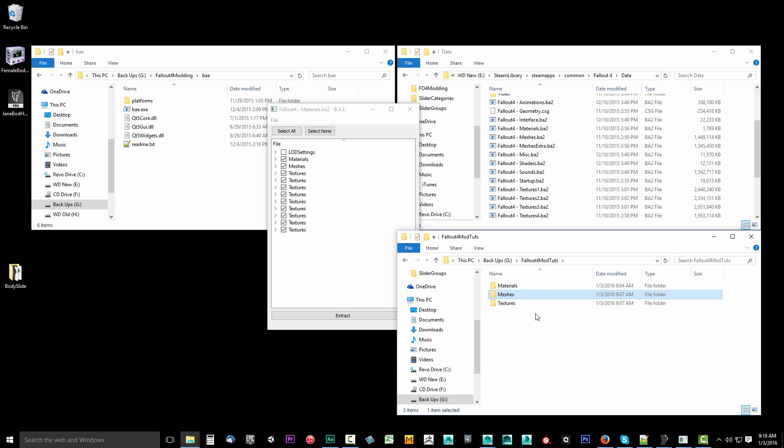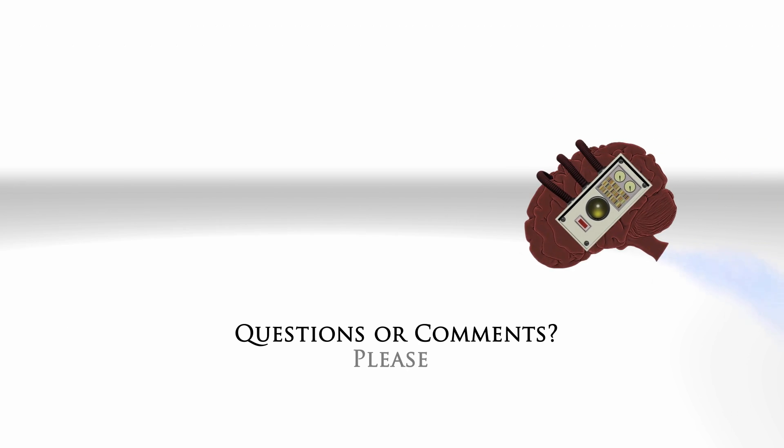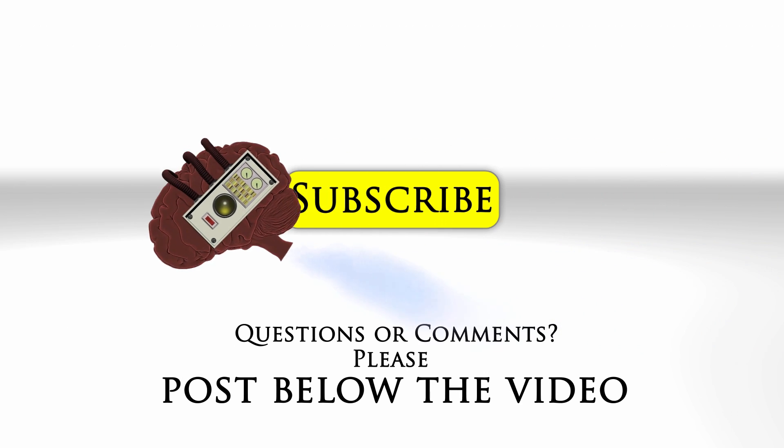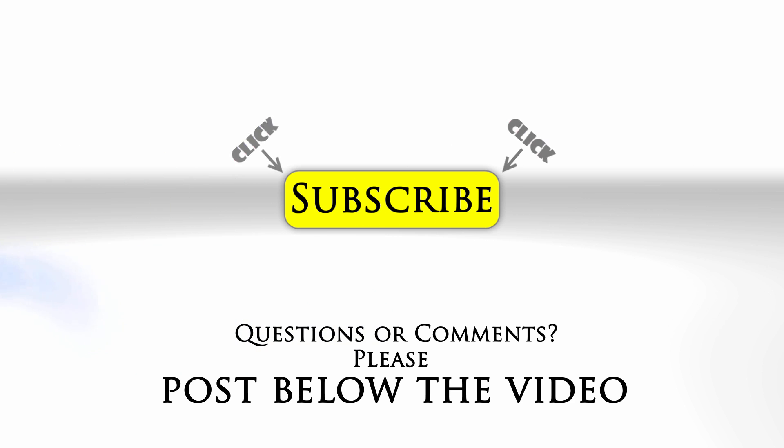In the next video, we're going to be setting up 3ds Max for our modding pipeline. If you have any questions or comments, feel free to post below the video. And click subscribe to follow us on YouTube.